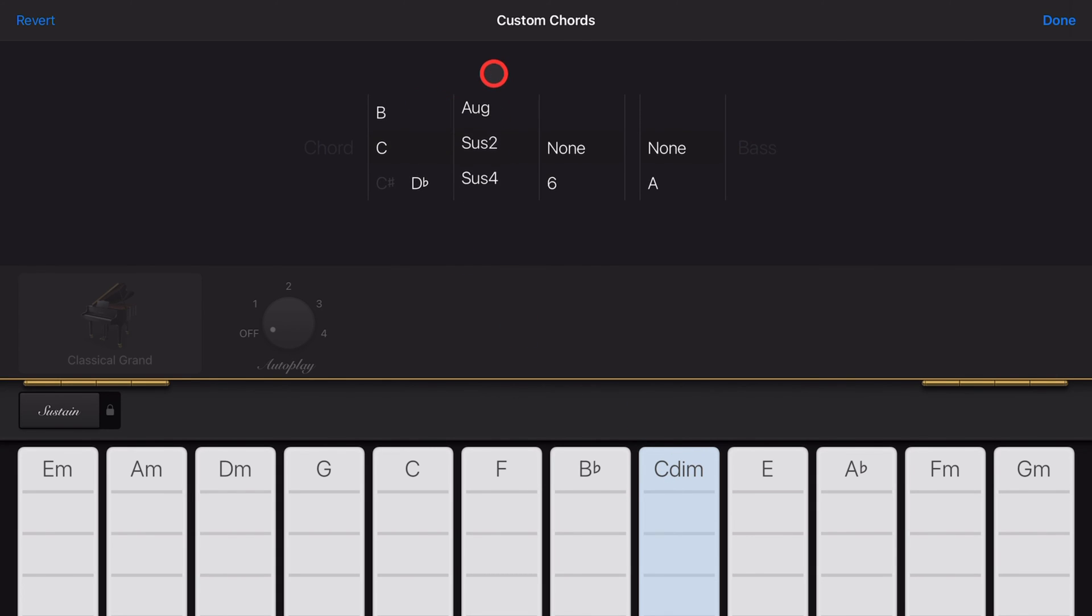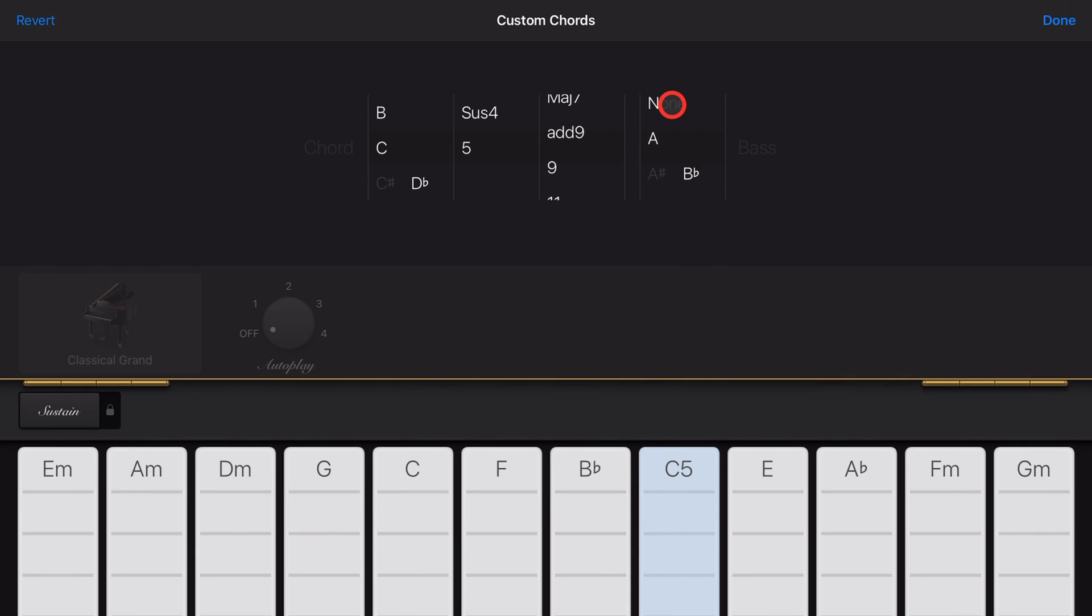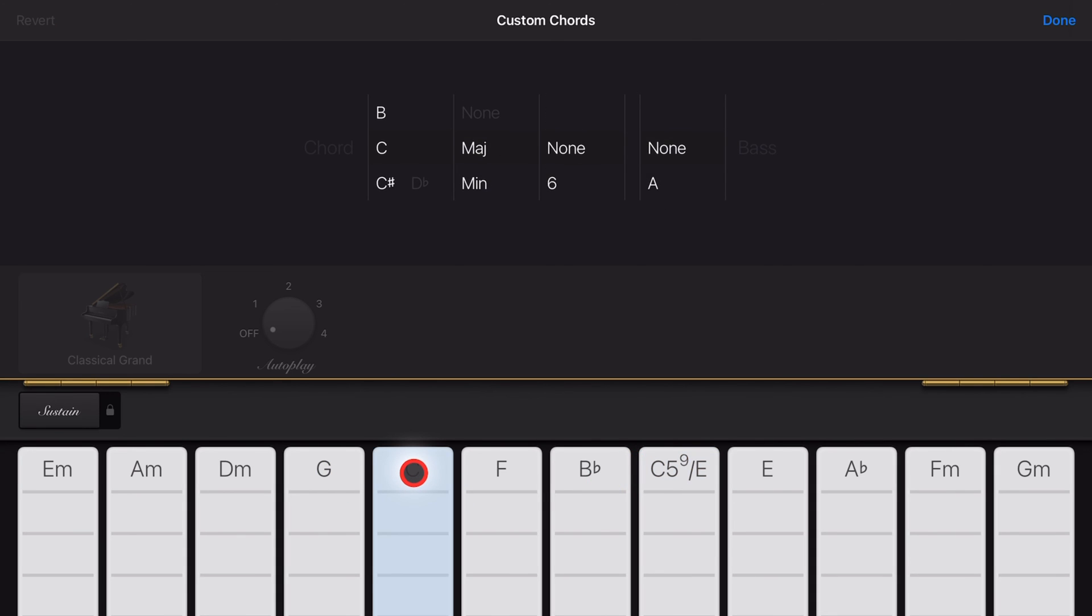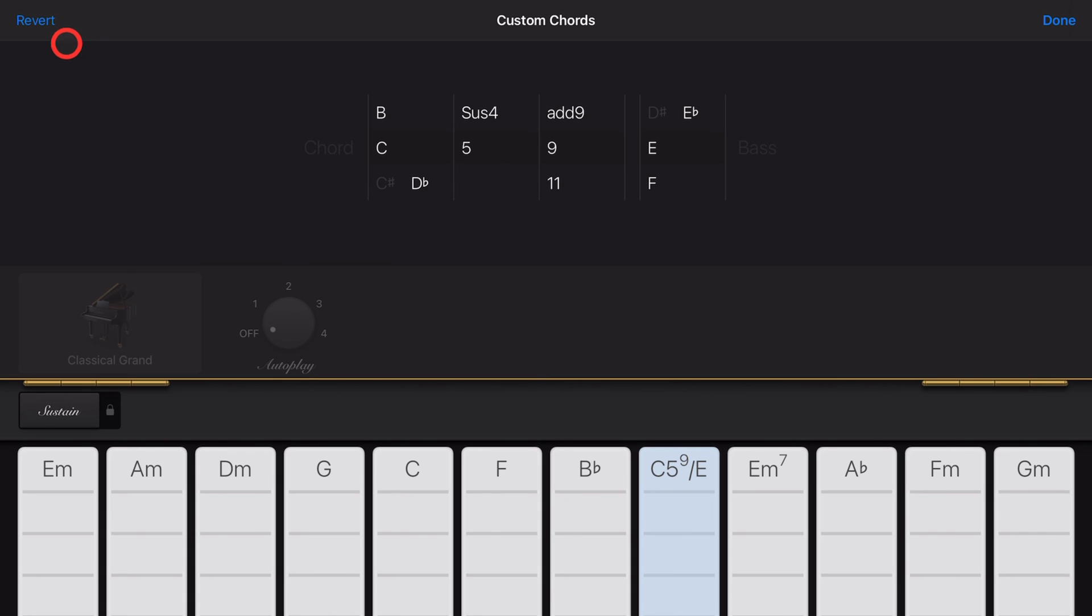So we wanted a C5 here instead, with an add 9 and a root note here of an E. You can see here we can change it and get a very interesting different chord to use to complement our existing chords. And if you want to return to the original chord, just hit the revert button.